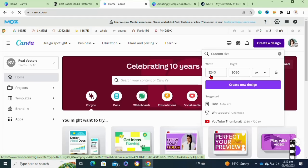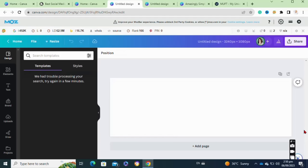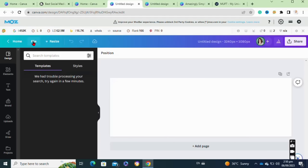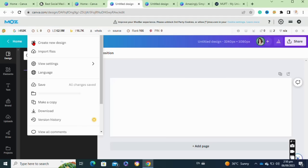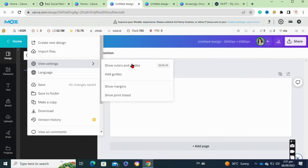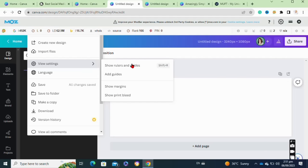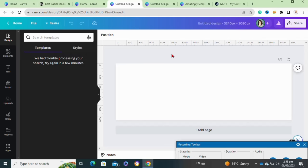After that, as you can see, we have a long white stripe. Now we will set the rulers by clicking on the 'File' option, then clicking on 'View Settings', then tapping on 'Show Rules and Guides'. First, move the ruler to the first section at 1080.